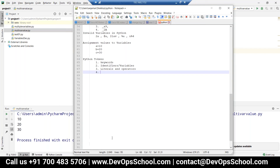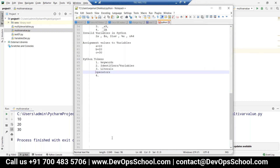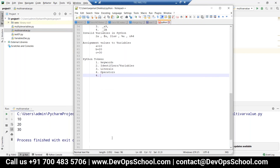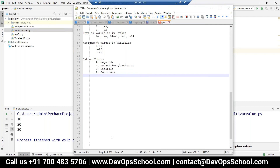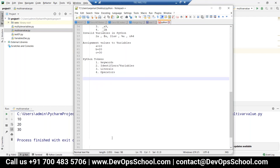Operators include mathematical operators, boolean operators — true and false — and all these are constant in almost all programming languages. Keywords, identifiers, literals and operators are the four token types. Now we are going to discuss data types in Python.